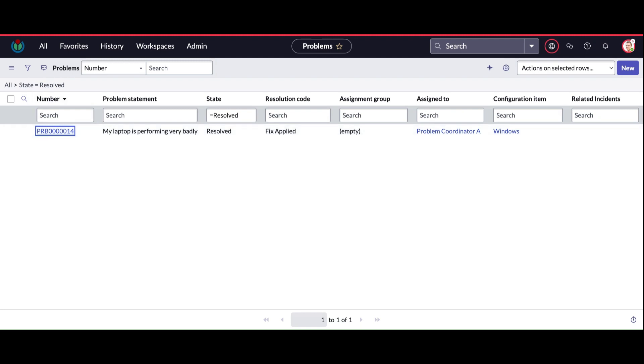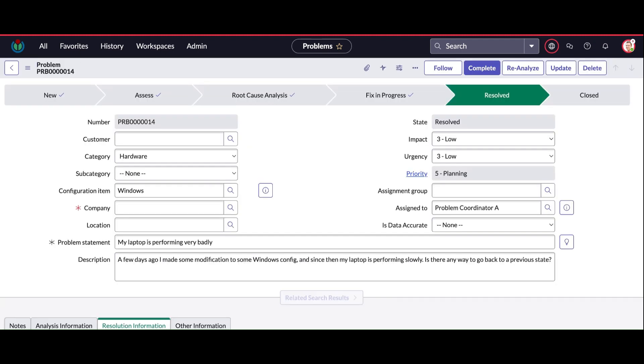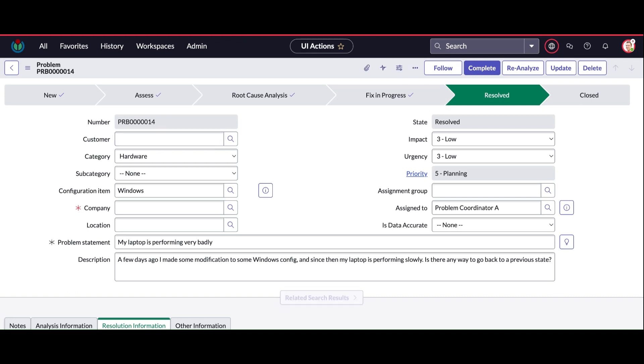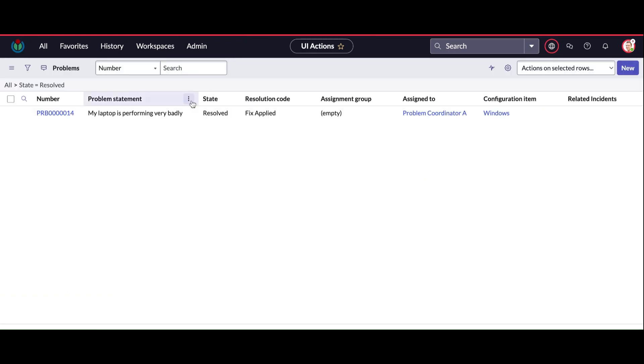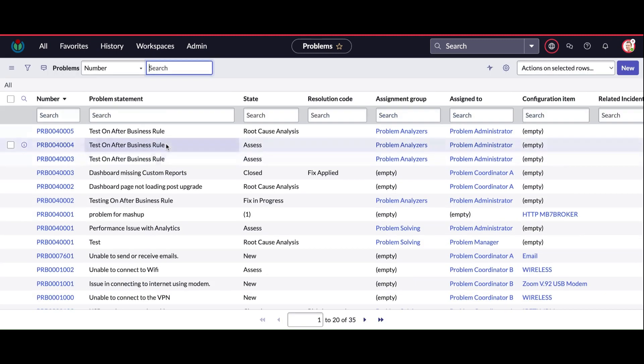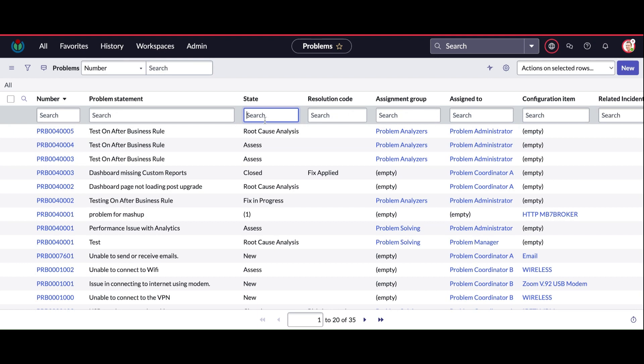On my problem record, you don't see this reopen button here because I took a resolved record. But what I need is a problem record which is in closed state. Let me search for that.